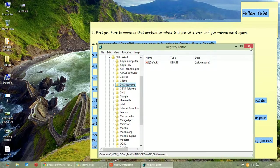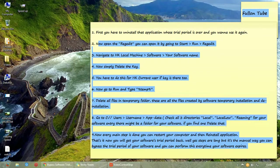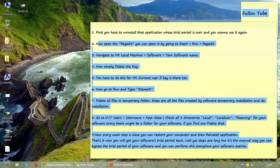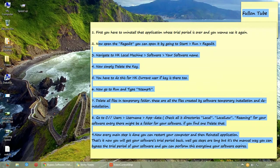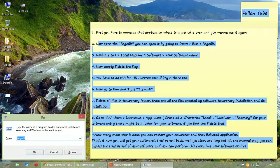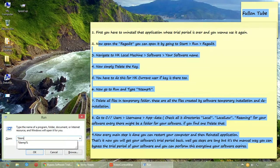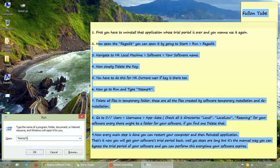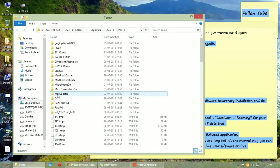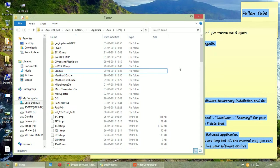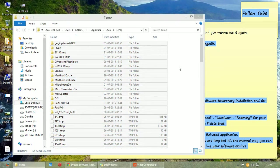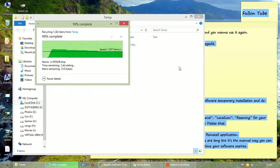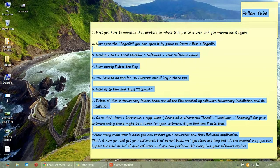After deleting that key, close that, close the registry edit. And now reopen that run dialog and type %temp% and enter. These are all temporary files. Select all and delete that. After deleting, close it.